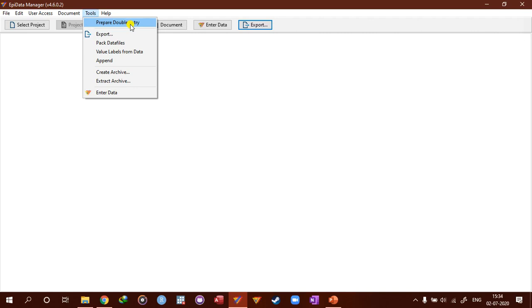And then compare the data content and validate the result. So this is a nice way, an effective way. Probably not the best way, but it is the most effective way to avoid data entry errors.